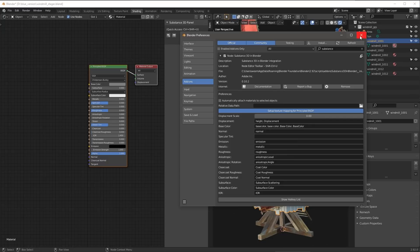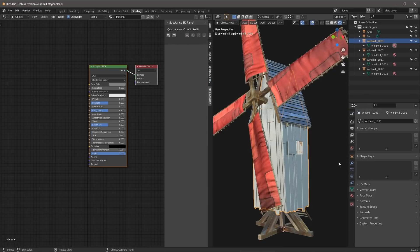So with this said, we have the plugin added and ready to go. And so now we're going to take a look at how I can use some substance materials to help texture this asset.